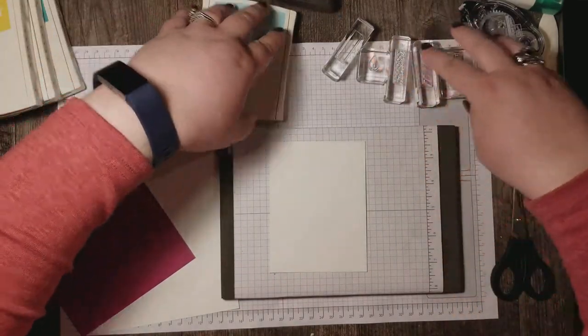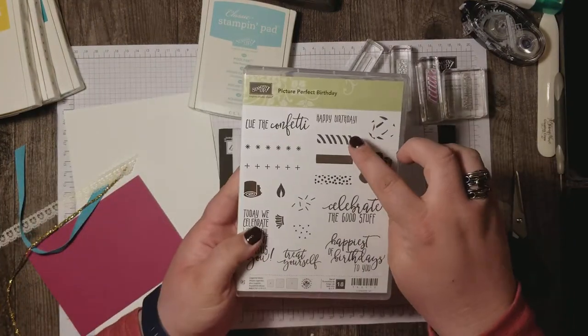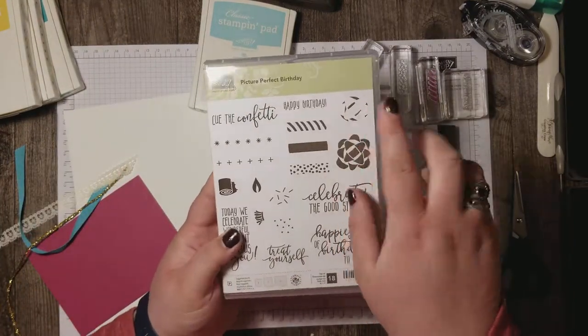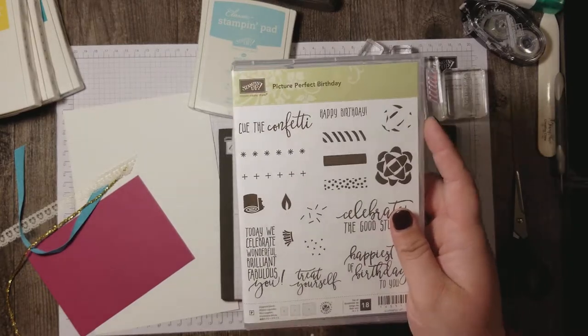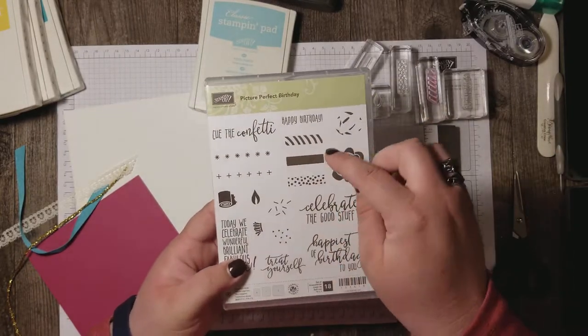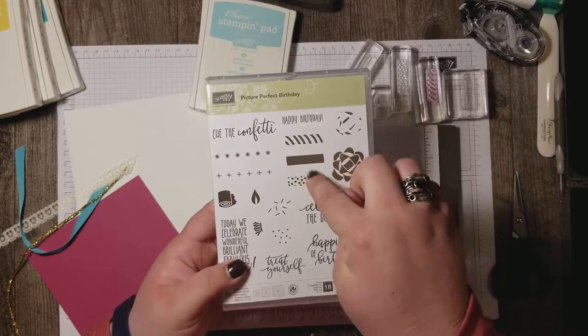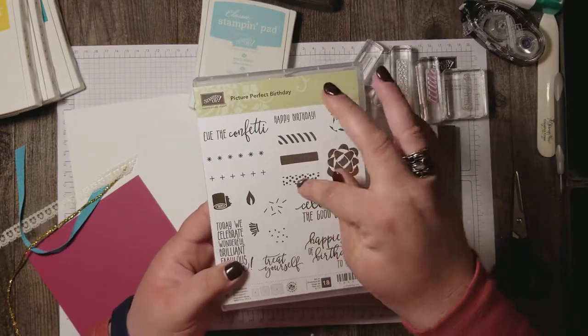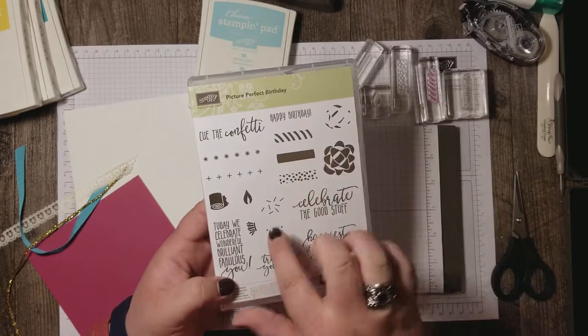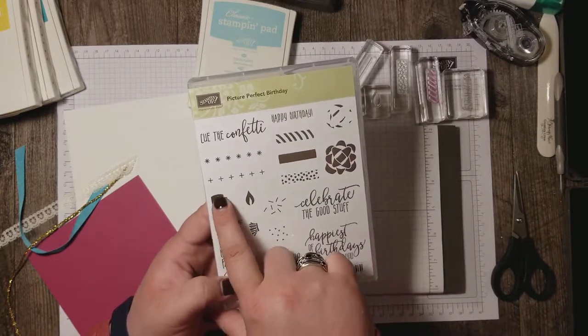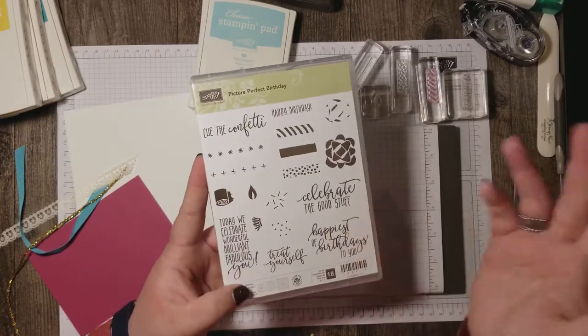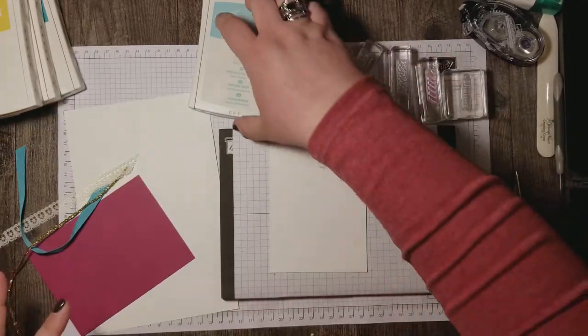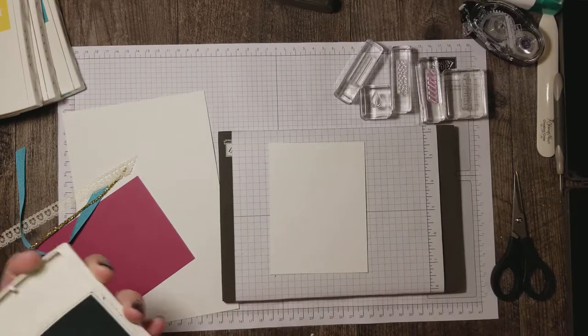And we're going to use all these candles so you can see here on the stamp set we've got these three rectangles kind of decorated and they can go with this noisemaker or you can pair it with the flame for a candle or whatever else you'd like to do with them. I'm going to use these as candles.